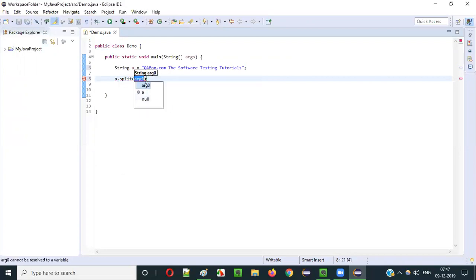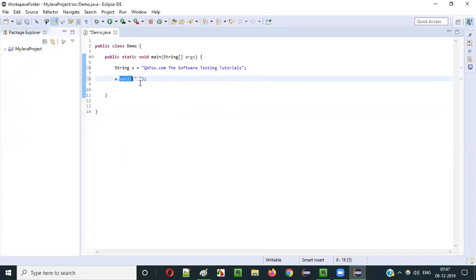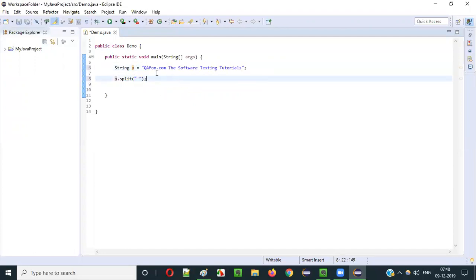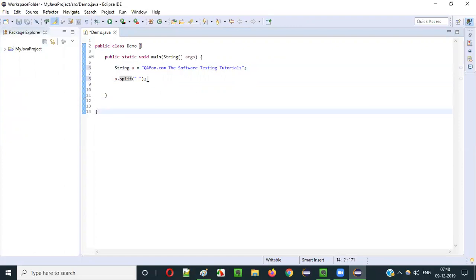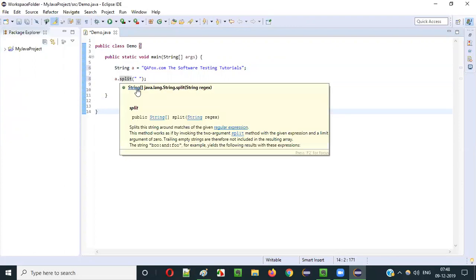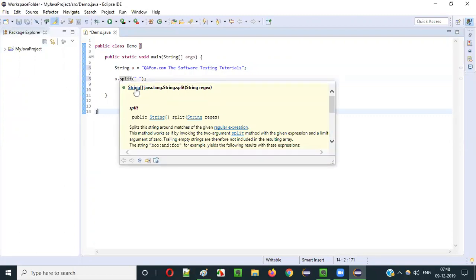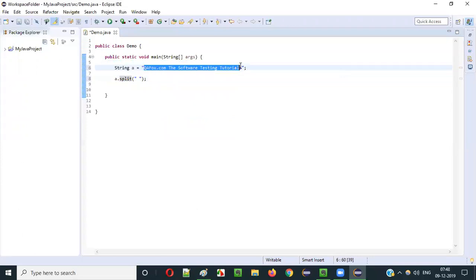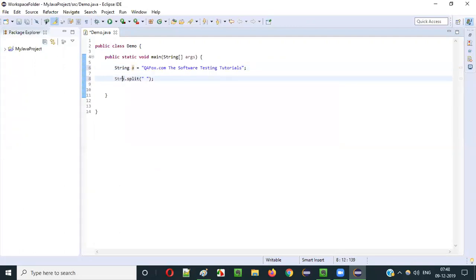I will use the split method now - I will say 'a.split()' and provide the argument for splitting. For example, to split by space, I provide double quotes with a single space inside. Using this split method with a single space, it will break the string literal stored in variable 'a' into multiple parts. The return type of the split method is a String array, so we have to store the return value into a String array - let's say variable 'b'.